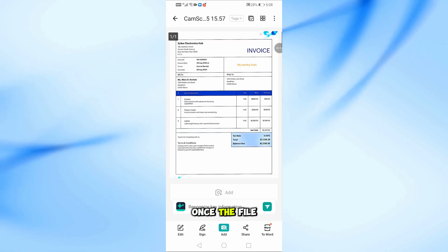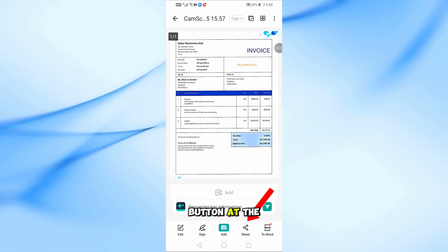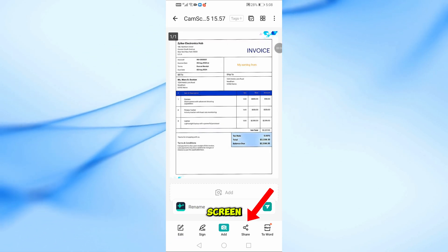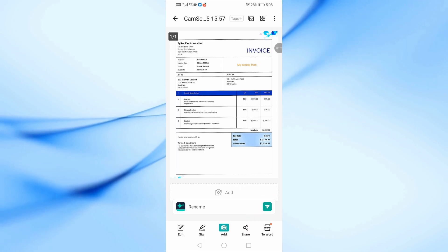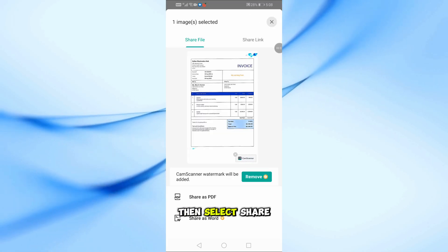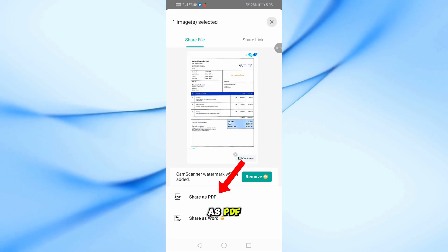Once the file is open, tap the Share button at the bottom of the screen. Then select Share as PDF.